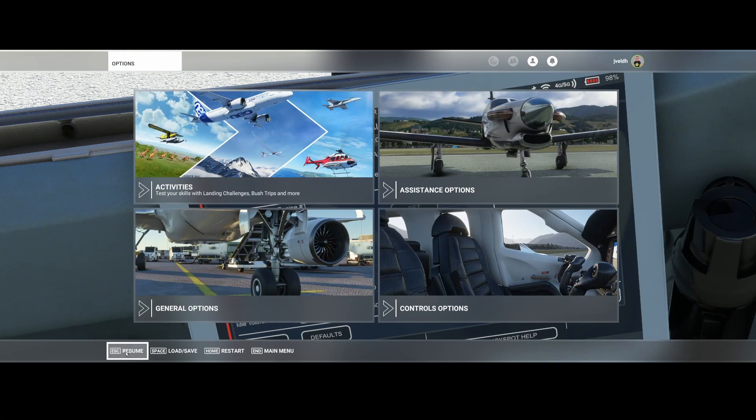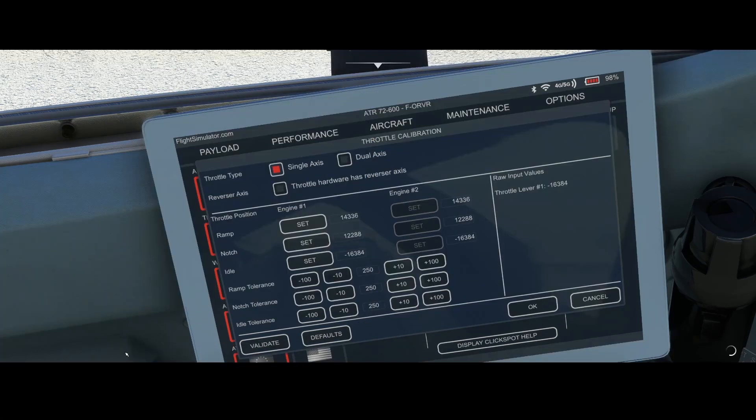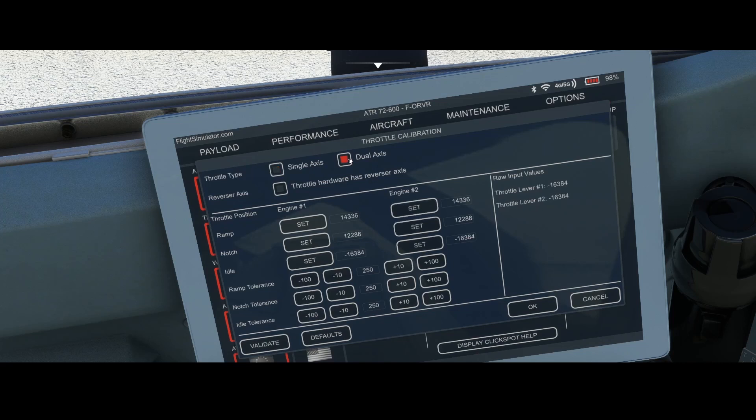This makes it possible to switch from single axis to dual axis. The dual axis allows you to use both levers to control the engines individually instead of using one lever which controls both engines.